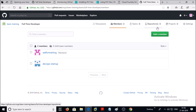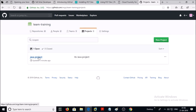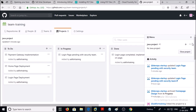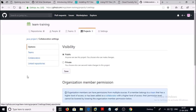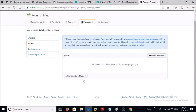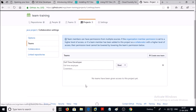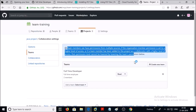Let's assign a project to this team. Click on the organization, then click on Projects, and click on the Java Project. Click on the menu, then click on Settings. Click on Teams, then click on Add a Team and search for the team. We are providing read-only access to this team on this project.